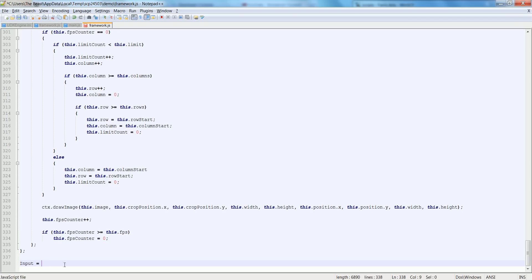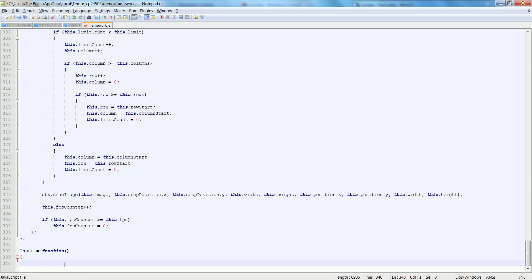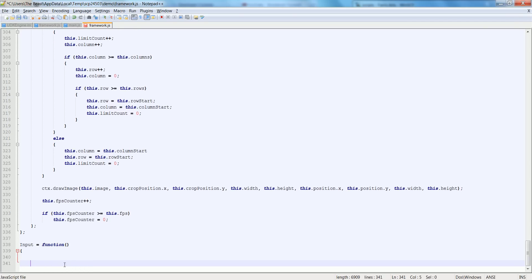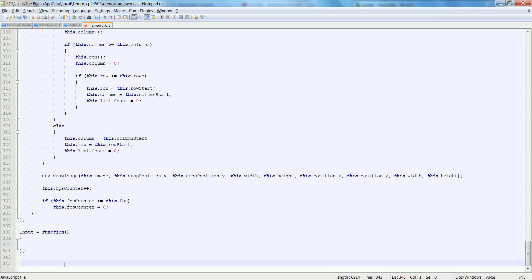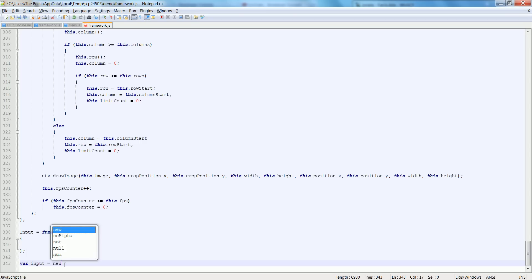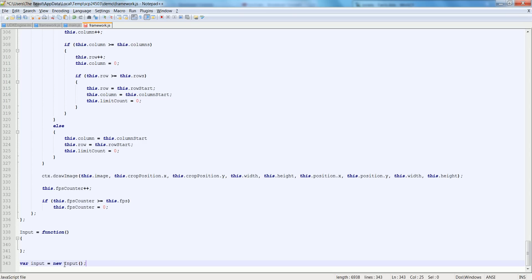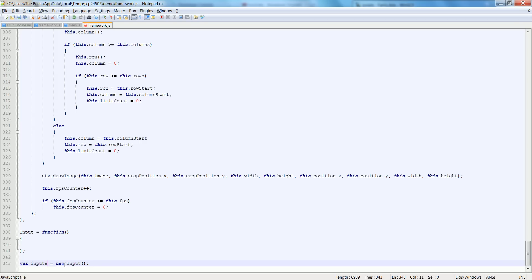Let's make input equal to function, and also at the very end right after we make our inputs equal to function, let's say var input is equal to new input. Let's just put inputs with an s just to show it's different from the input class, different variable that is.